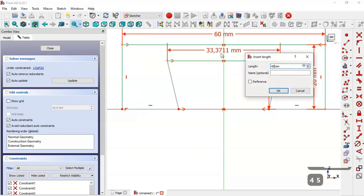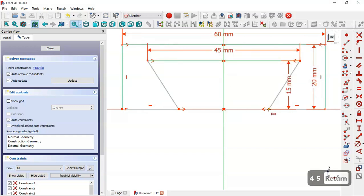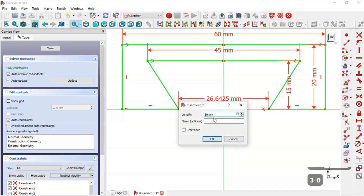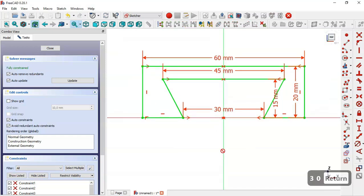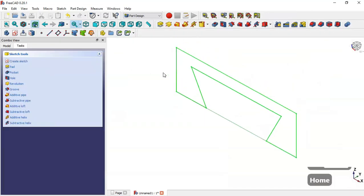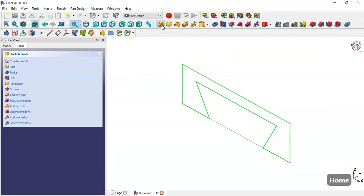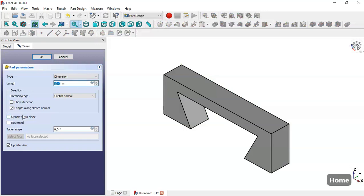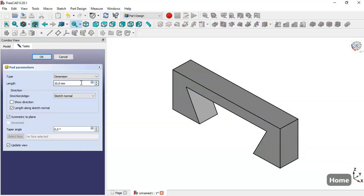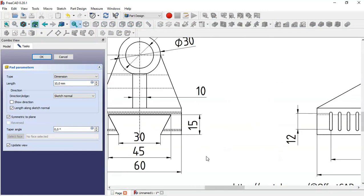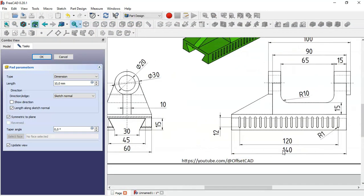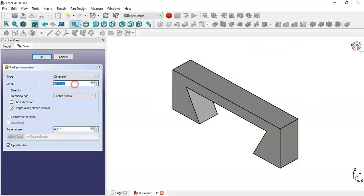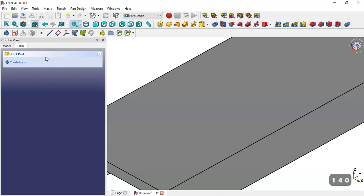Here we set this dimension and in these points these dimensions. Now close this sketch, press Home, and go to the Pad tool. Check this option, and here we change the pad value to 100. We change here to 100 and close this dialog.